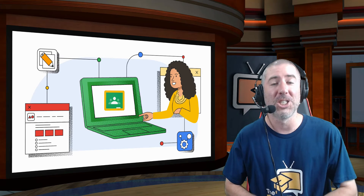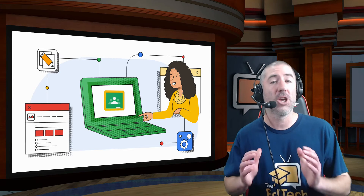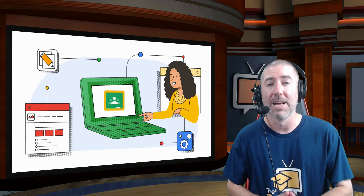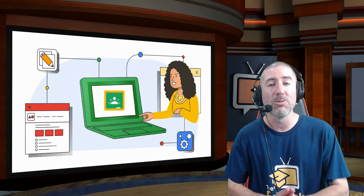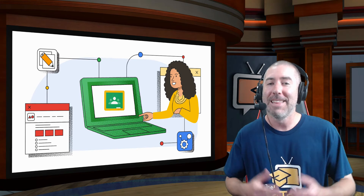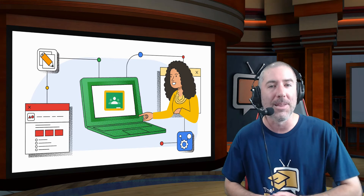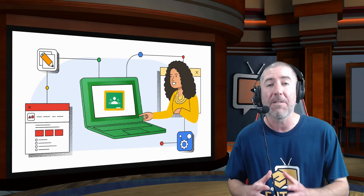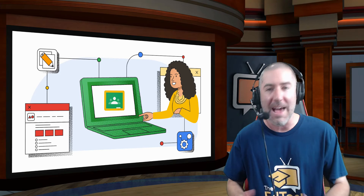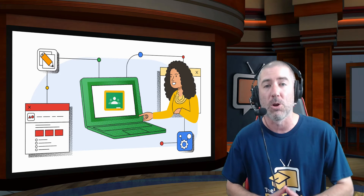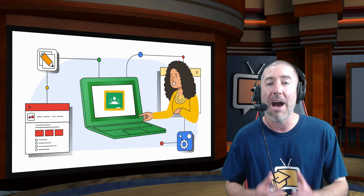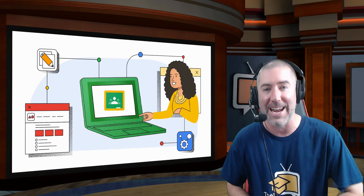Google for Education just announced a huge update to Google Classroom. Google Classroom will now have add-ons. These add-ons will allow teachers to be able to use some of their favorite ed tech tools without ever having to leave Google Classroom. Today I'm going to show you how to use these new add-ons.